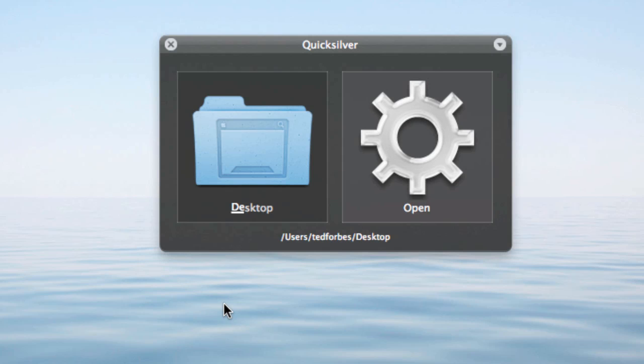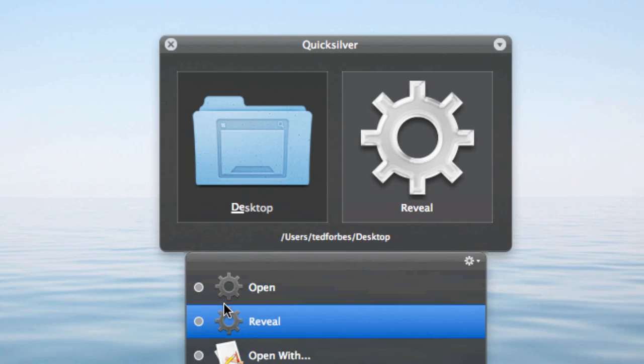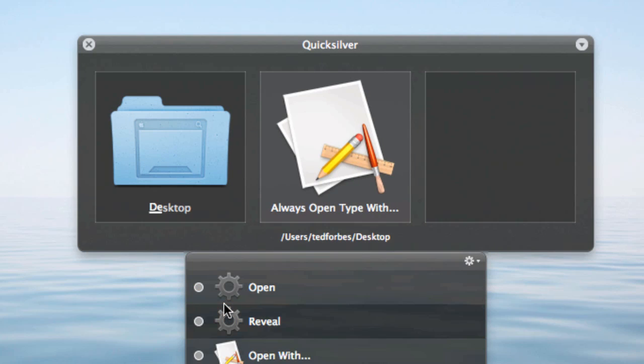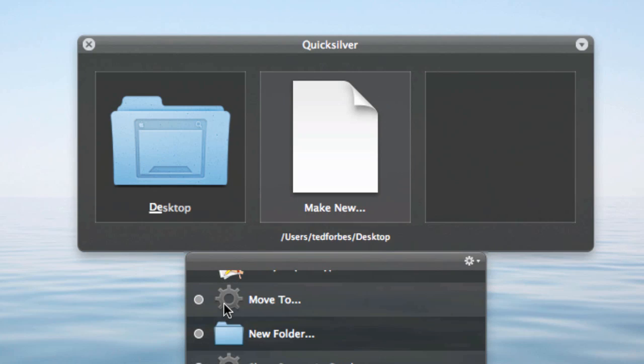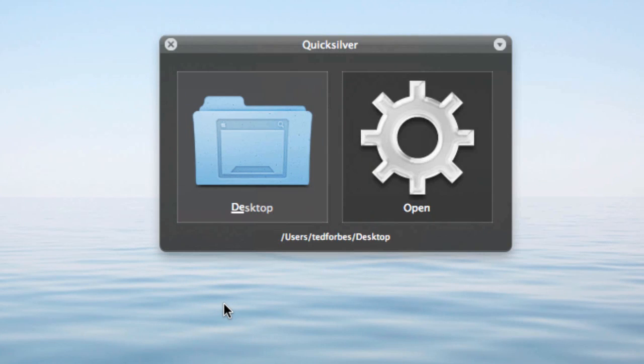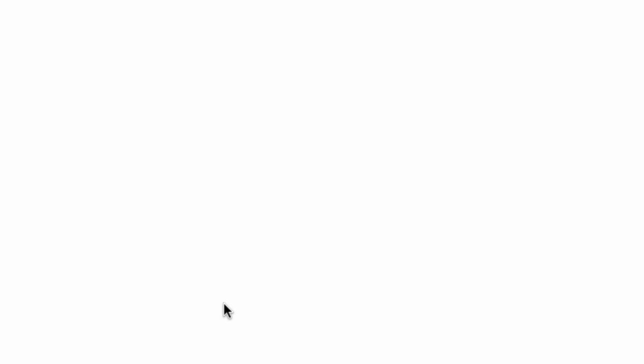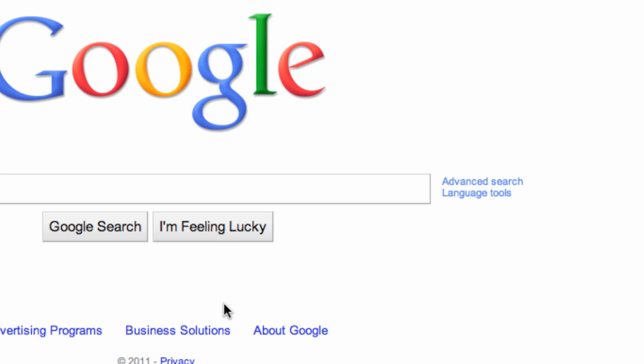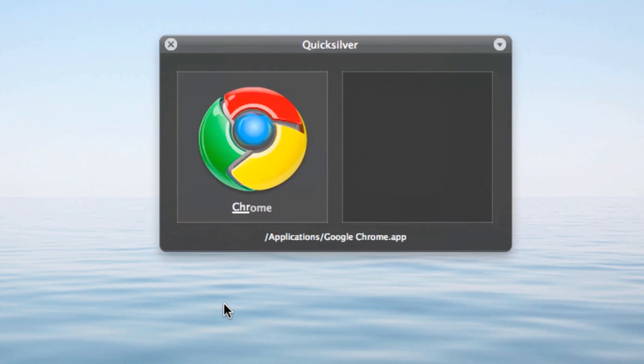And I can open the desktop. And if I hit the arrow out here, I can reveal it. I can open with an application. Anyway, there's all kinds of things you can do. So at base level, it works really well as an application launcher. So if I need to launch Google Chrome, I can invoke Quicksilver and start typing Chrome. And there it is. Hit return and it opens it. I can do other things too. Let's quit out of that.